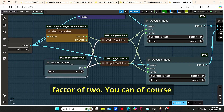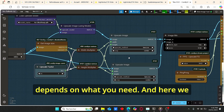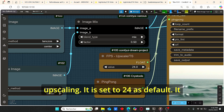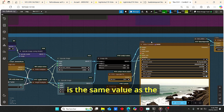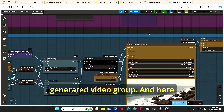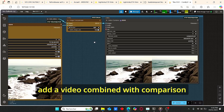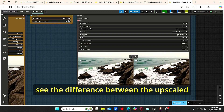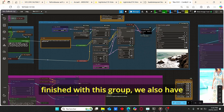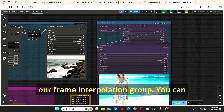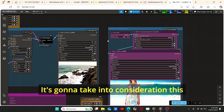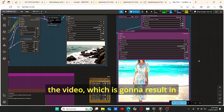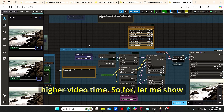Some nodes get the height and width of the video, then the resolution is upscaled by a factor of 2 — you can increase this to 3 or 4 depending on your needs. The FPS for upscaling is set to 24 by default, the same as the generation group. I also added a video combiner with a comparison video so you can see the difference between the upscaled and low-resolution versions. There is also a frame interpolation group you can activate to add frames between the video, resulting in a longer video.